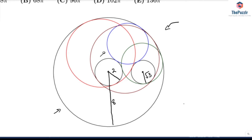Either a circle is internally tangent to the circle with radius 2 and externally tangent to the circle with radius √3, or vice versa — internally tangent to both, or externally tangent to both. So all four combinations, times 2 because we can flip over the y-axis. You're either internally tangent to the circle with radius 2 four times, or externally tangent to it four times. For example, this red circle right here — there are going to be four of these types of red circles, and all of them end up having the same radius.